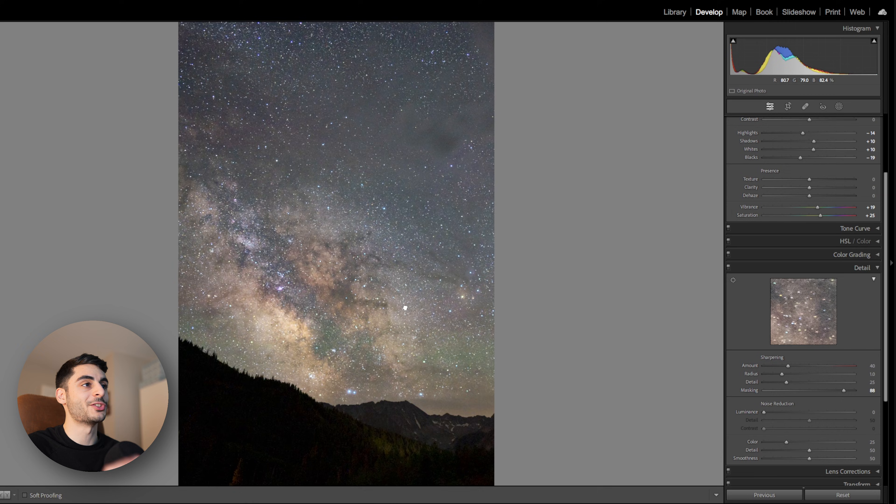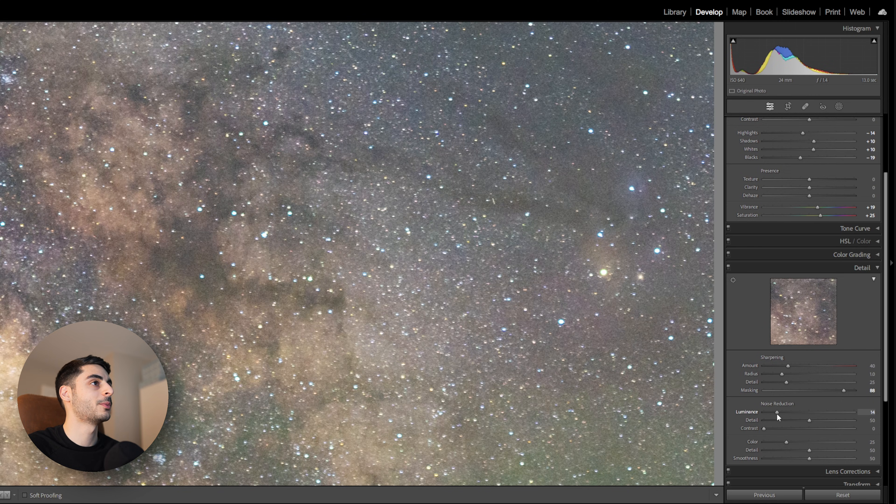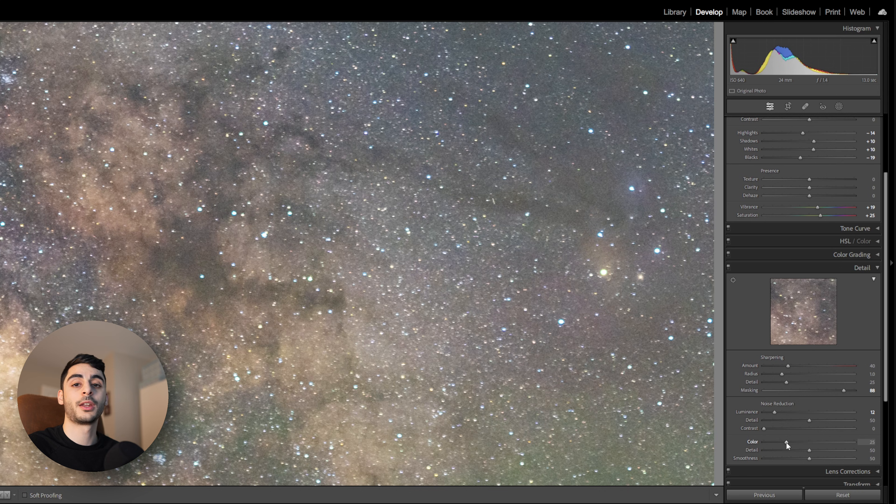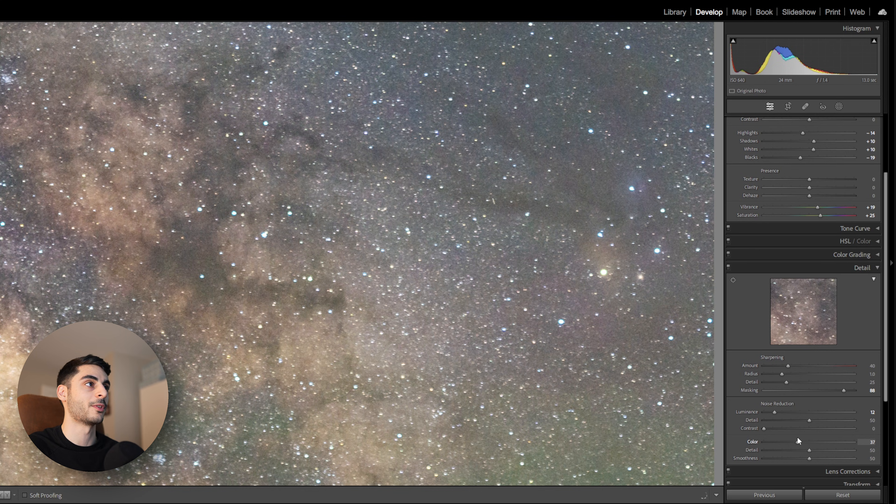Next I'm just going to zoom in a little bit and add noise reduction, not too much to where it completely destroys all the detail. And check in on this color noise reduction to make sure that's not removing all of our star colors. You can see if I slide it all the way up our stars become pure white and we don't want that. We want to retain some of that star color.